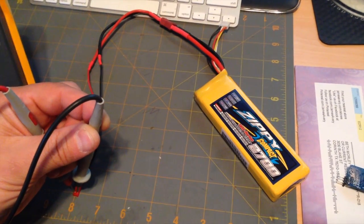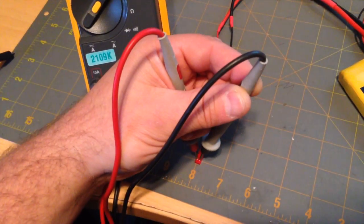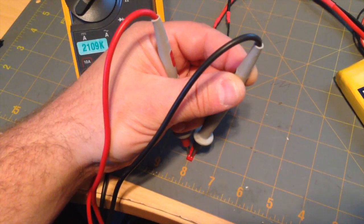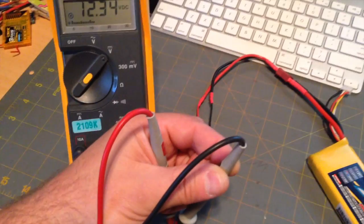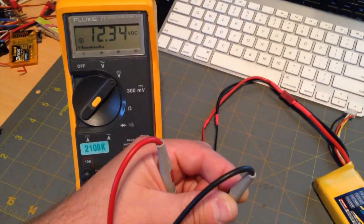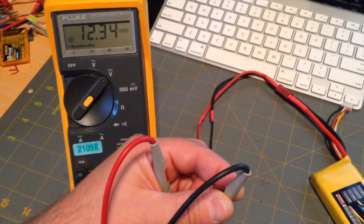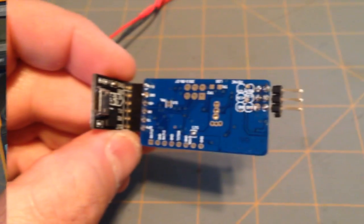There I have my 3-cell LiPo with a JST connector on the end. I've got my multimeter attached or touching the two endpoints, and I've got 12.34 volts.